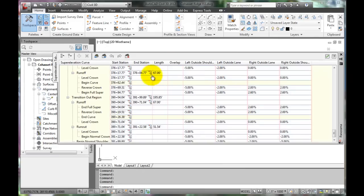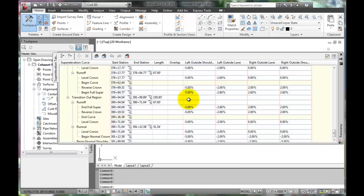It then calculates the super elevations for this particular alignment. Take a look at the data and how it's working.